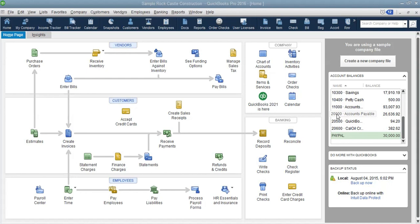These sample files are useful so that if you forget how to do something, or you just want to see how a transaction is set up, you can always look at one of them. Let's head over to QuickBooks and I will show you how and where to find these sample files.